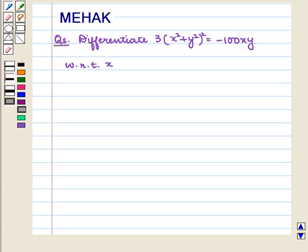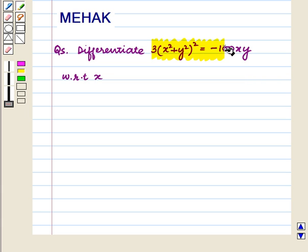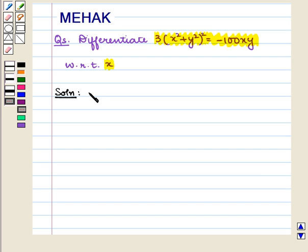Hello and welcome to the session. In this session, we are going to discuss the following question: Differentiate 3 into (x squared plus y squared) whole square equals minus 100xy, with respect to x.